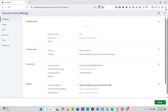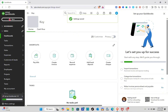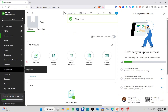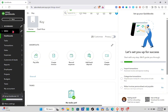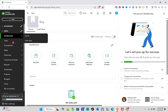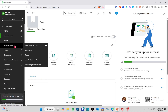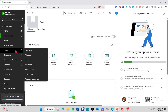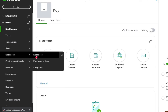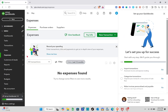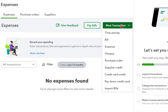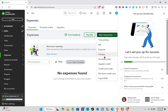Now that you're done with that, you can upload your company logo if you want, but we're going to skip that part. On the left side, as you can see, we have many options. We're going to focus on some of the important things we can do here for our business, starting with Expenses.